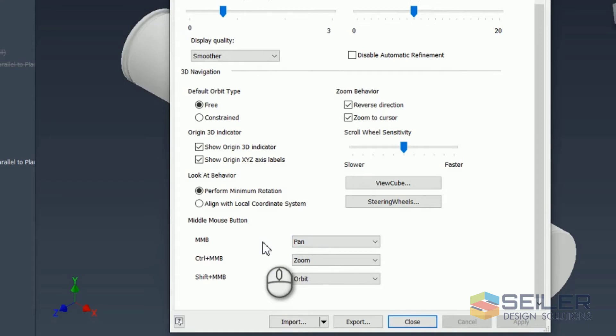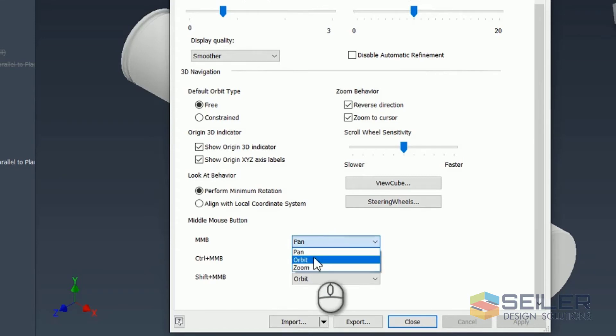In other softwares, the middle mouse button works completely different. You would want to orbit when you click and hold the middle mouse button. You would expect it to rotate the part. So you can change that here.